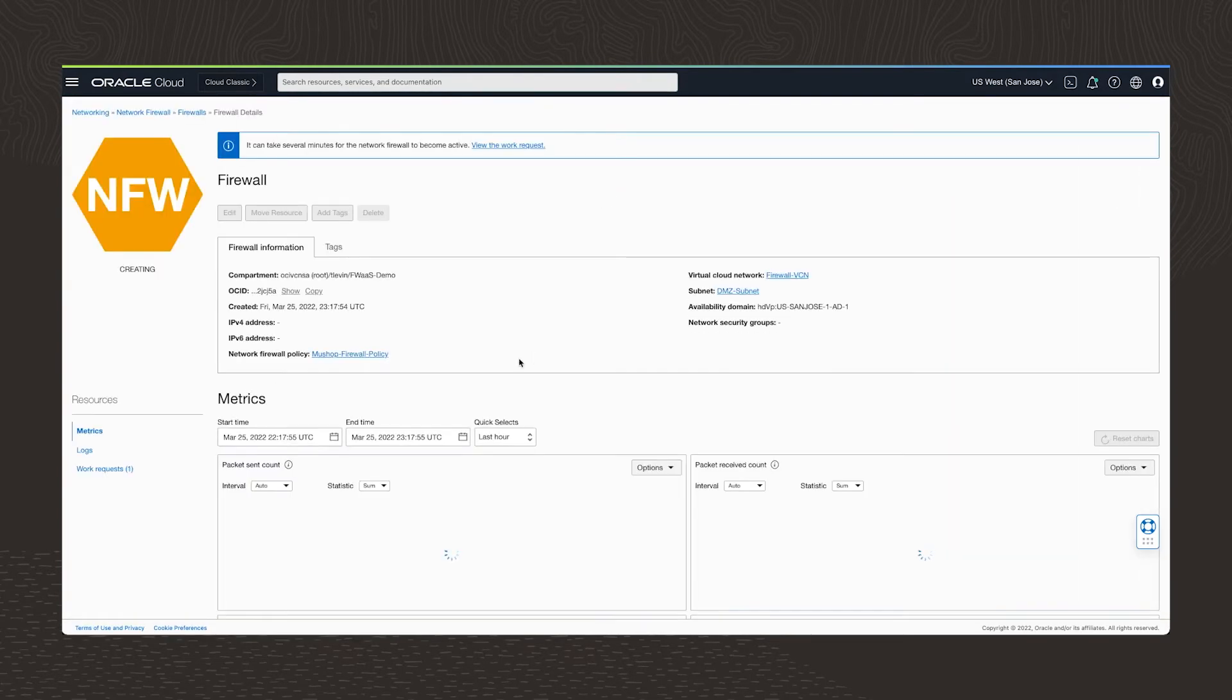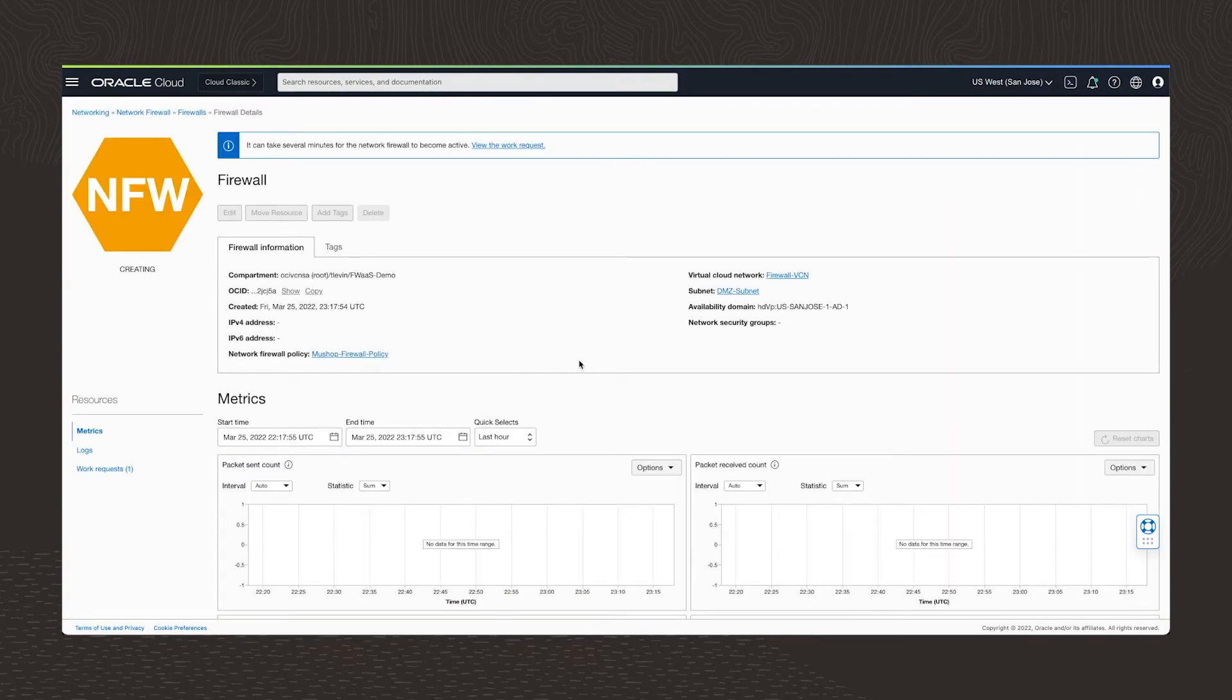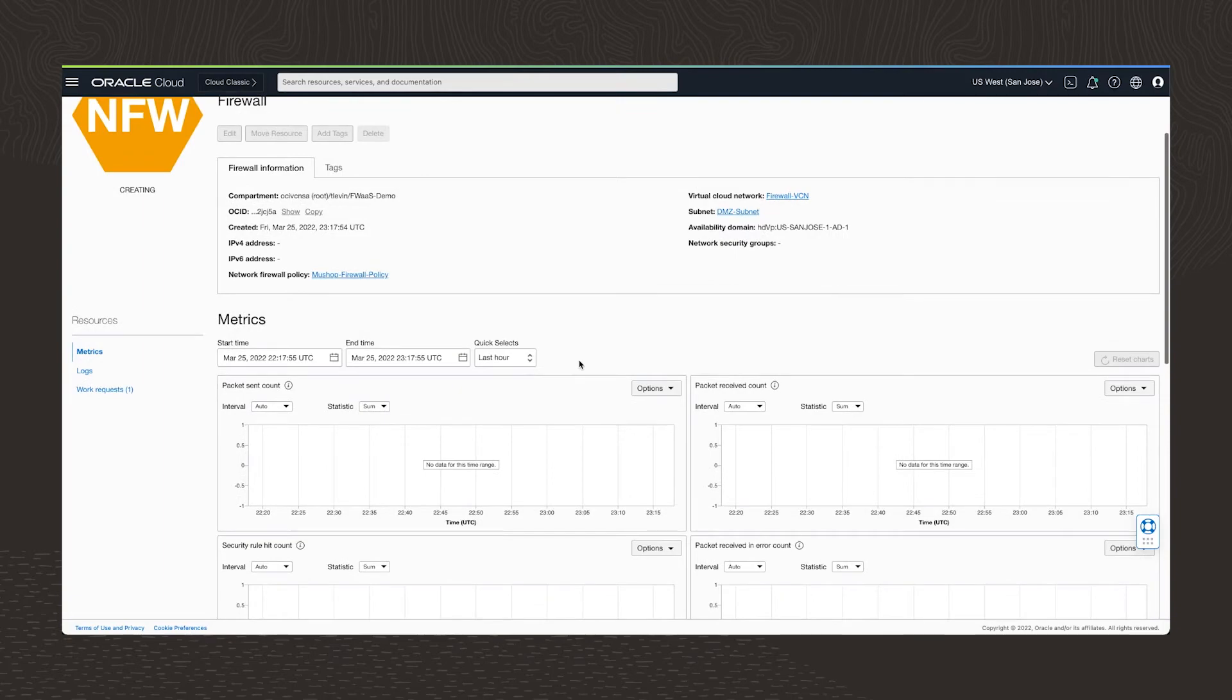It takes a moment to create our network firewall. Once that is done, our health metrics will appear here in the UI.